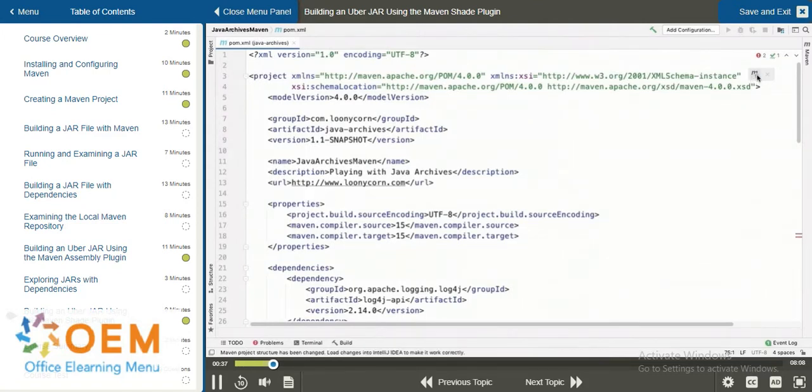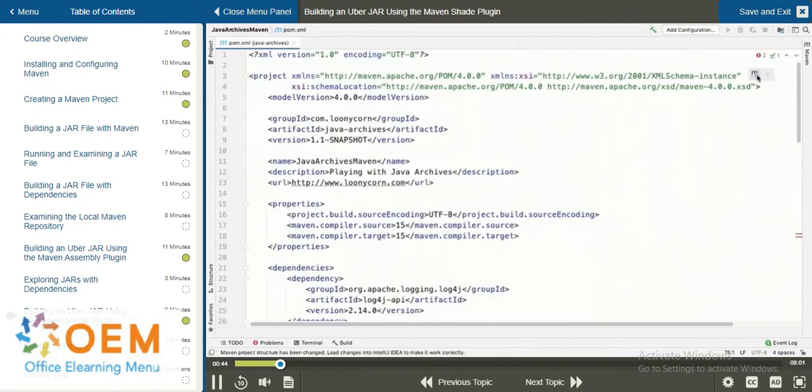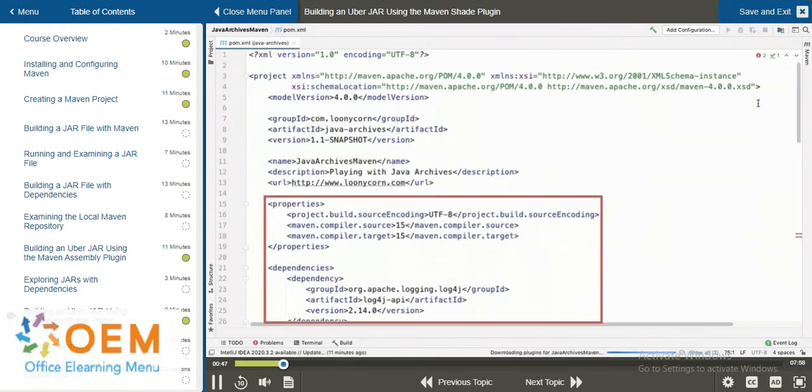You will notice that we don't have a packaging element in here. So, it is in the Maven Shade plugin configuration where we specify the packaging. The properties are the same as before, as are the dependencies.